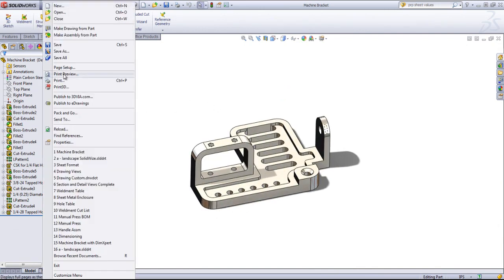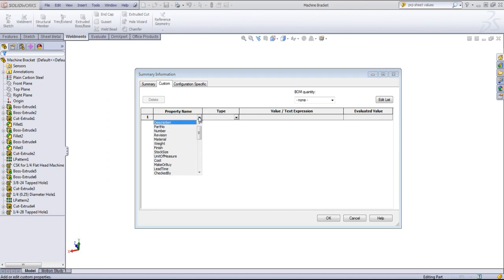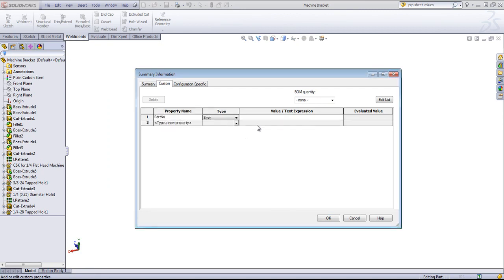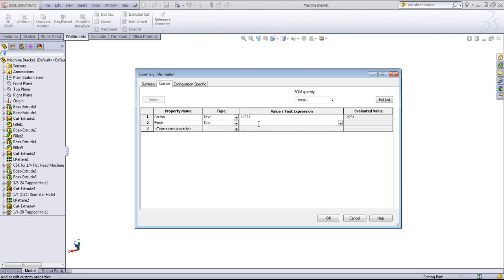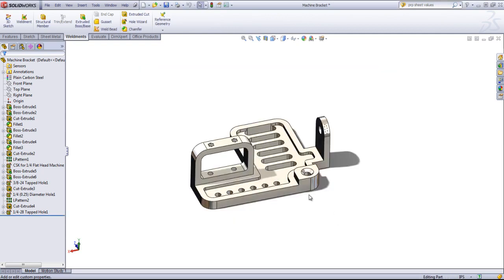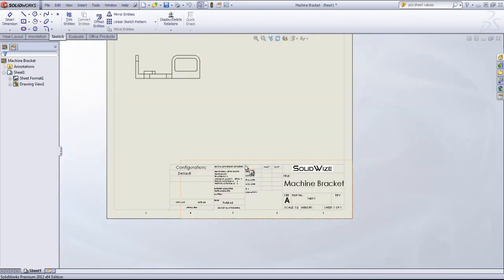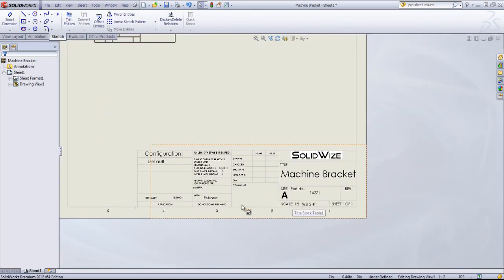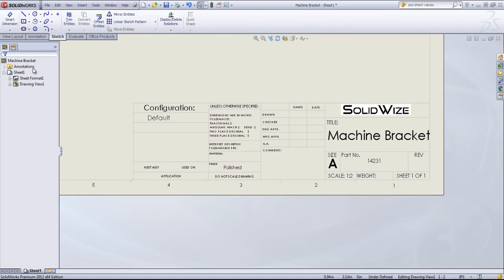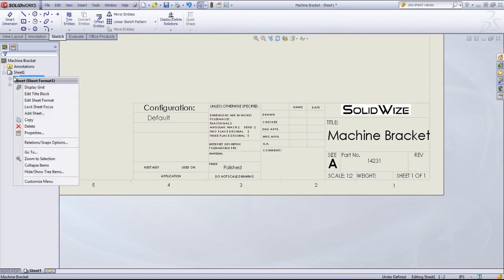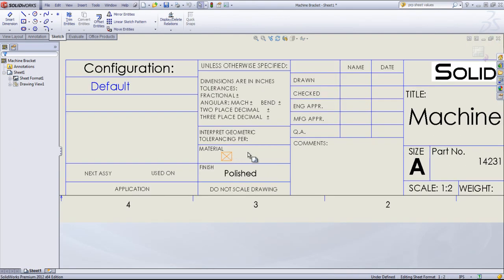If I go into the part and define several properties, do the part number, the finish, maybe it's polished, and I've already associated a material. So if I go into that machine bracket sheet, we see the polished is populated. Right now that material is linking to the custom properties.